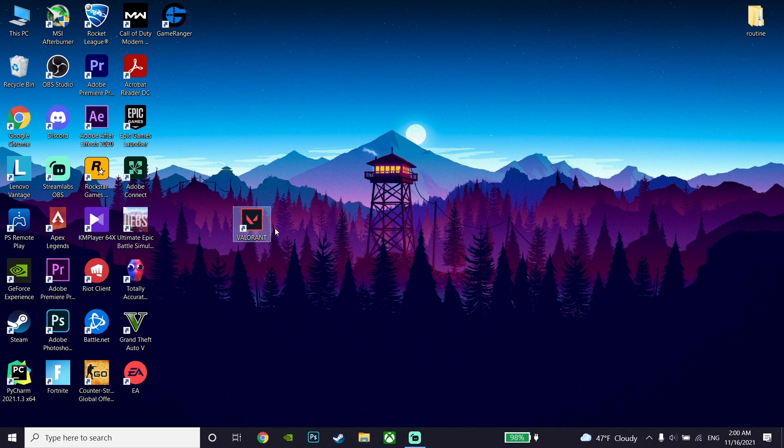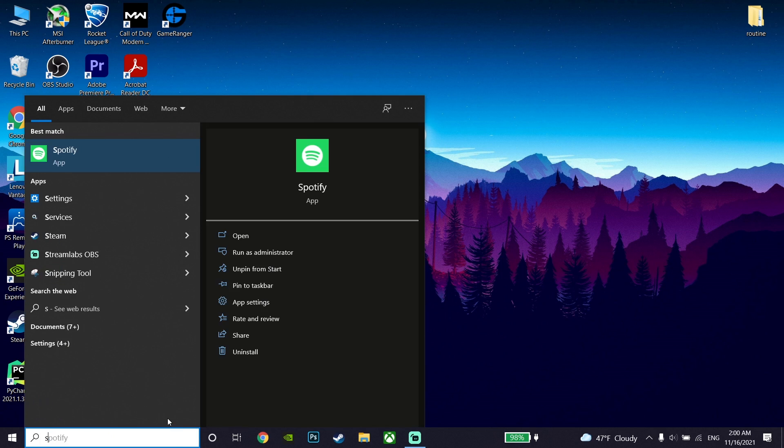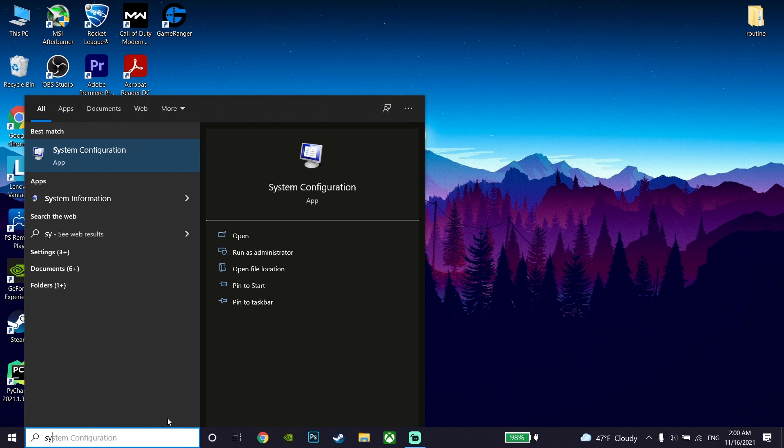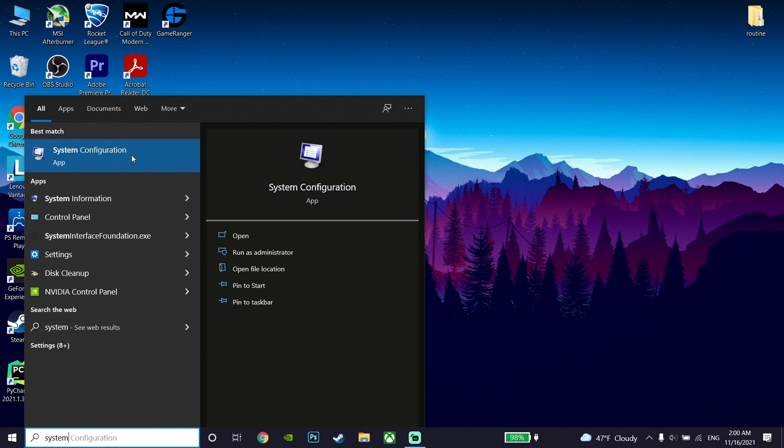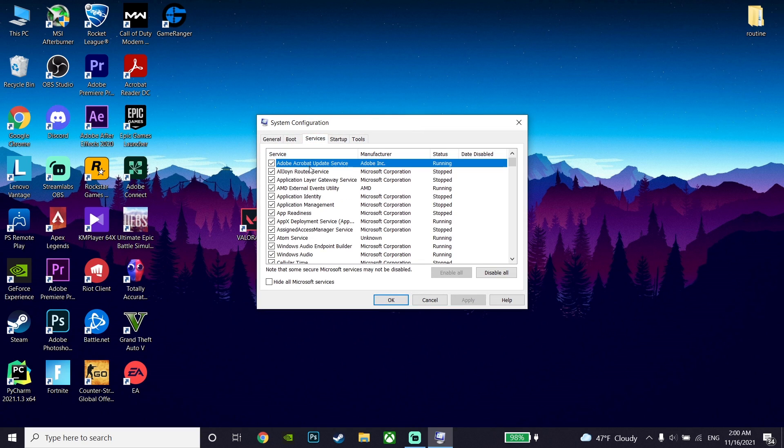But if that didn't work, just go down on the desktop and open up System Configuration. Now go to the Services tab and then locate the VGC service.